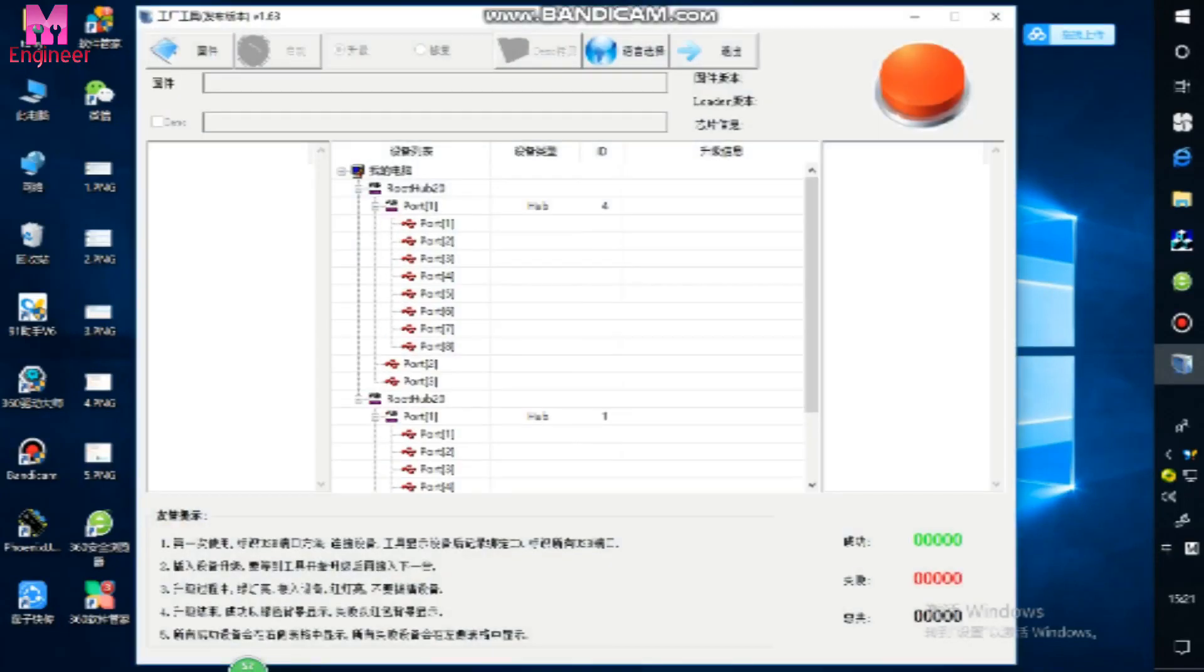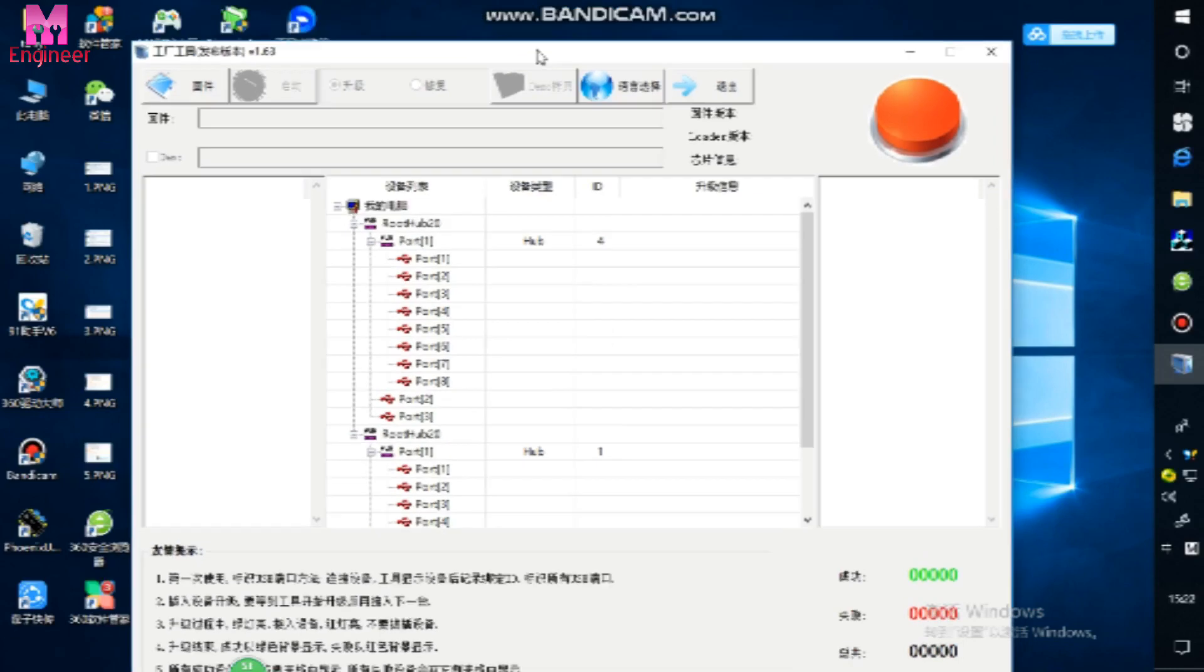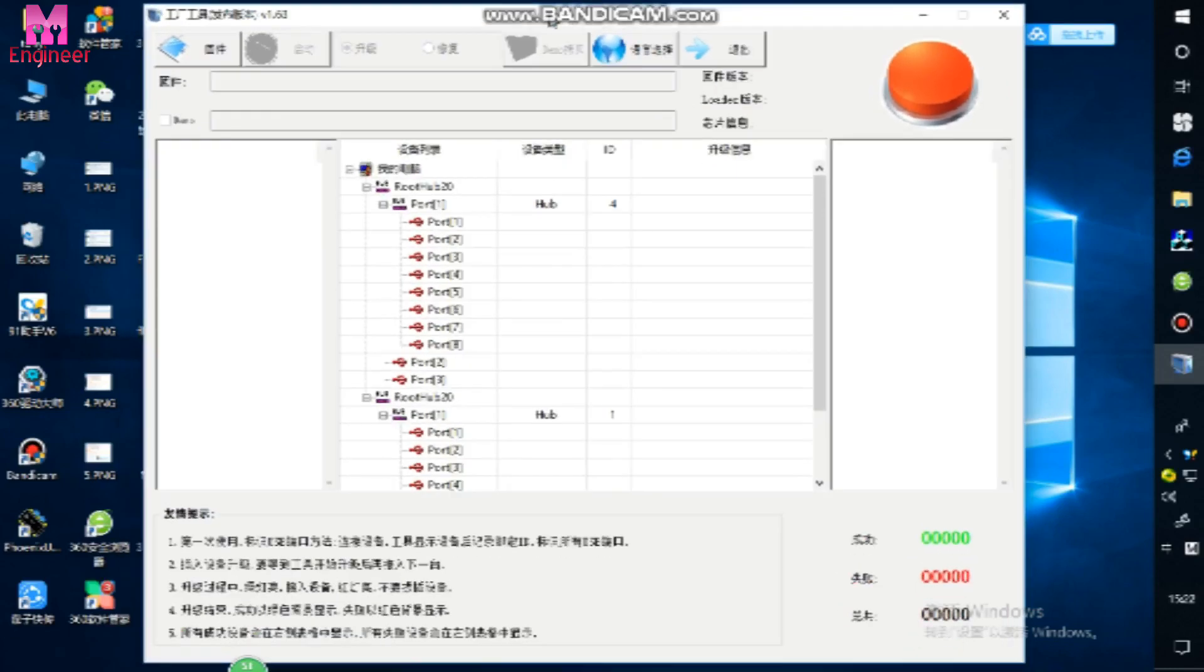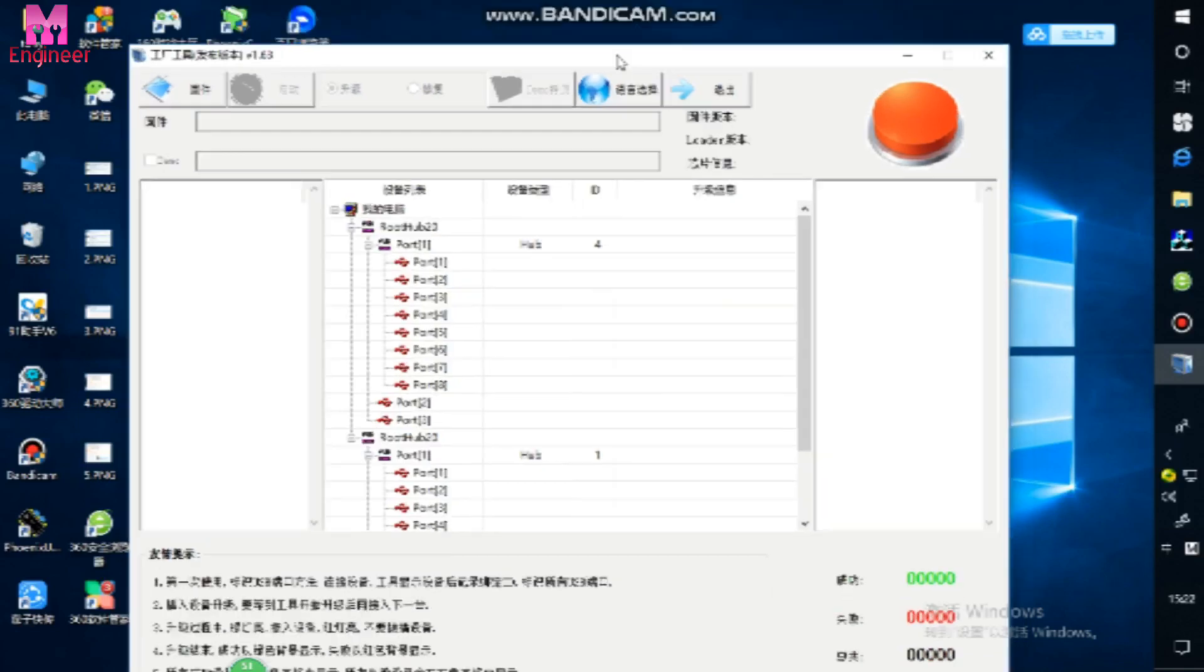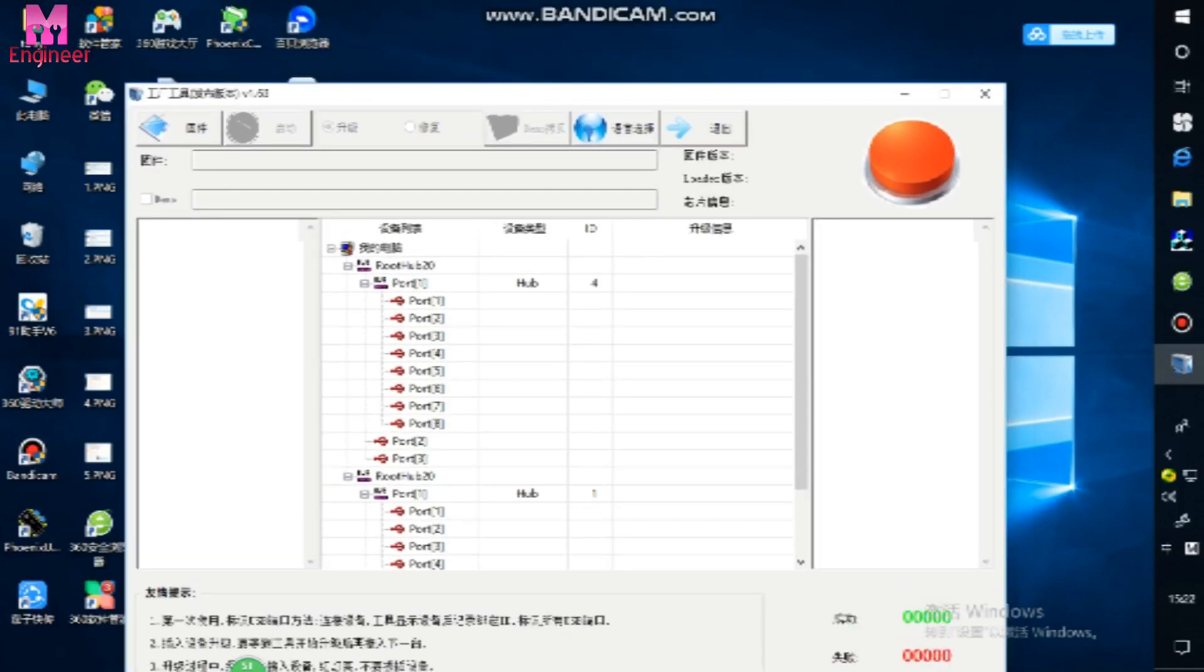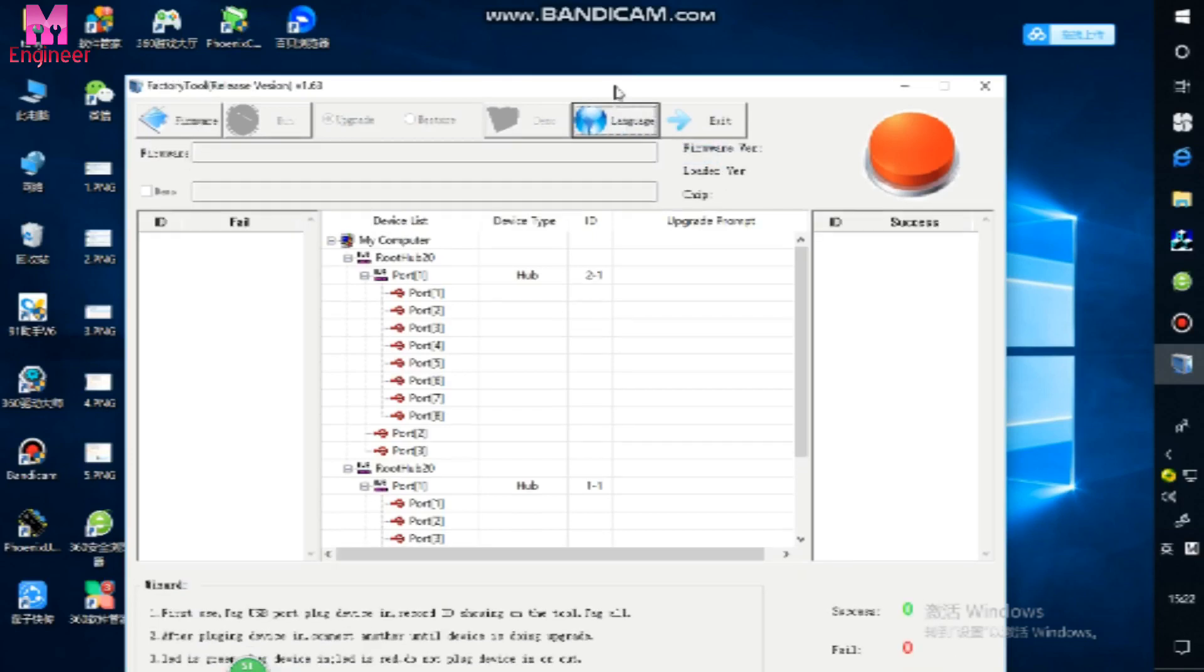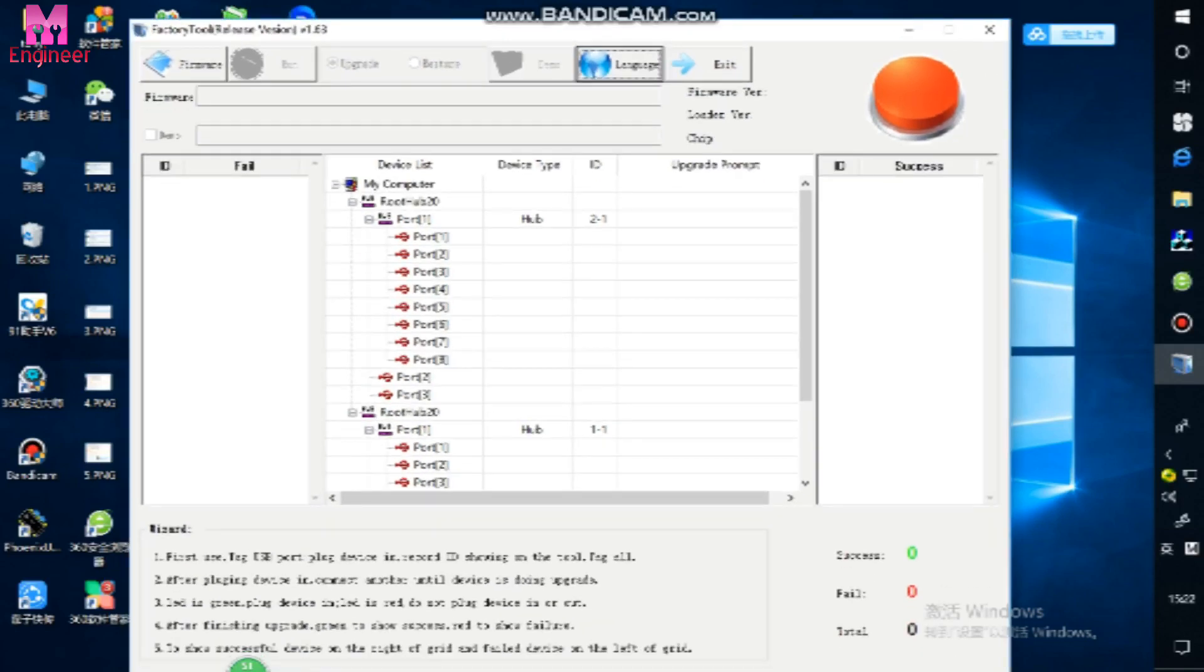First, open the factory tools. This tools open after, you want to change language. You click here and change the language. Coming now English.